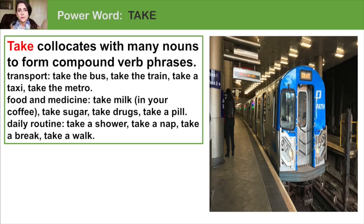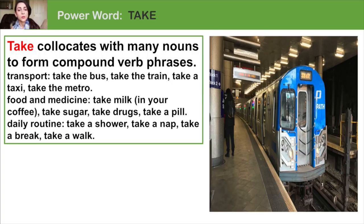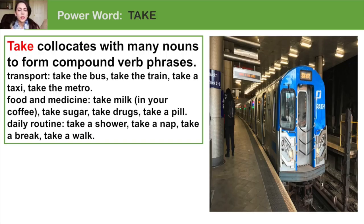Take can also collocate with food and medicine: take milk, take sugar, take drugs, take a pill. Or we often use it to talk about daily routines: take a shower, take a nap, take a break, take a walk.